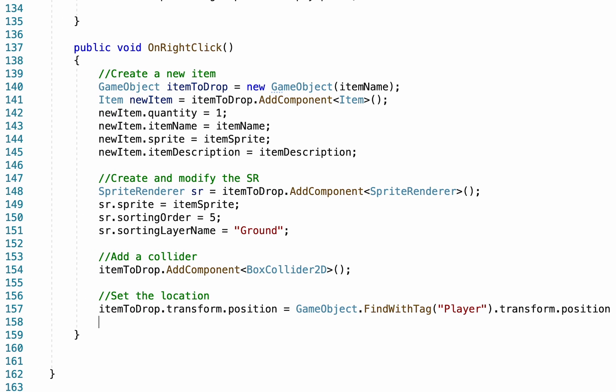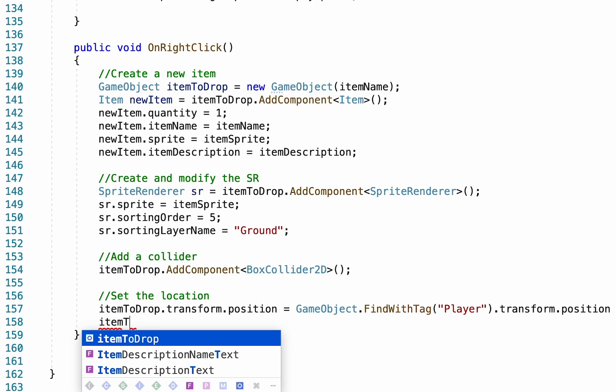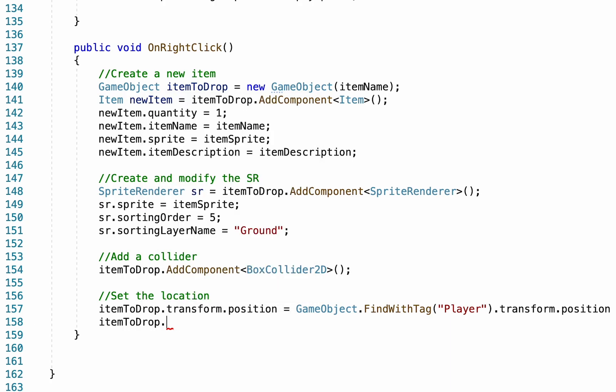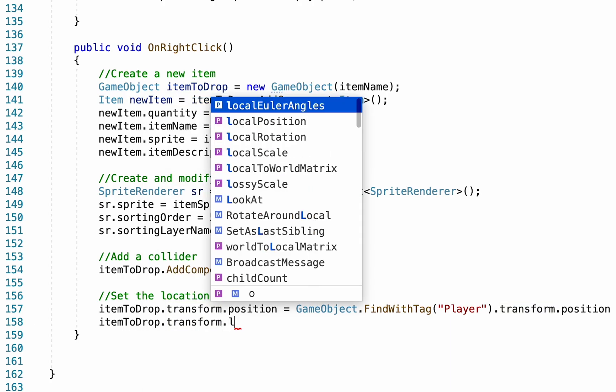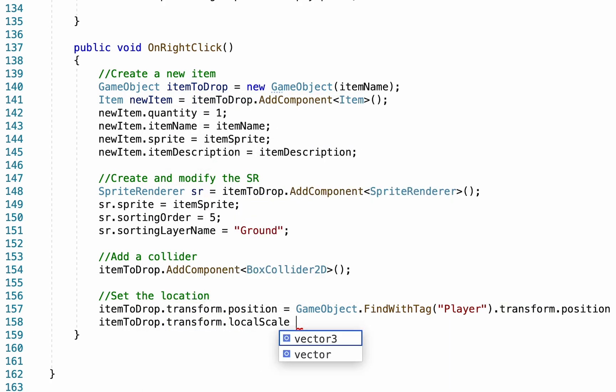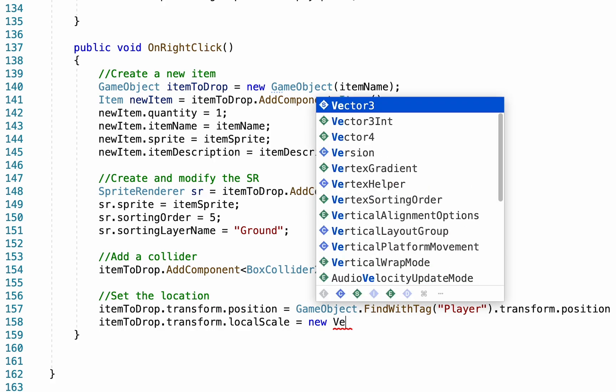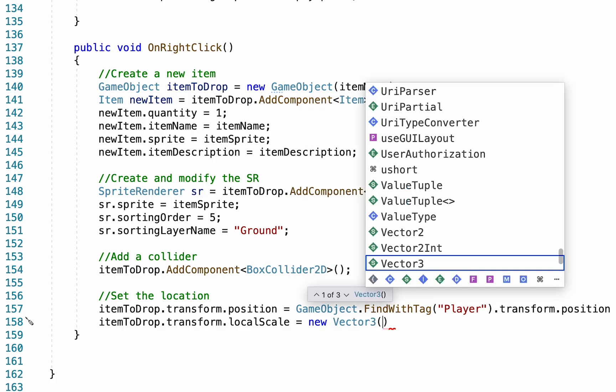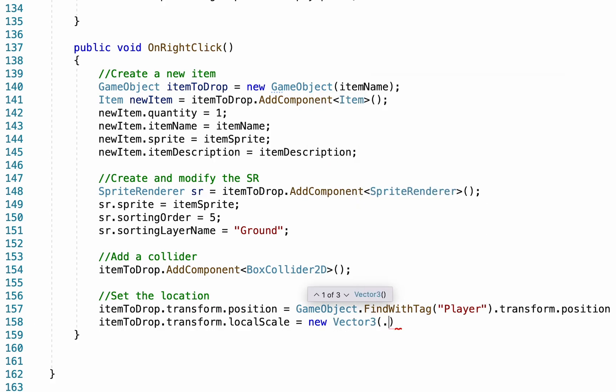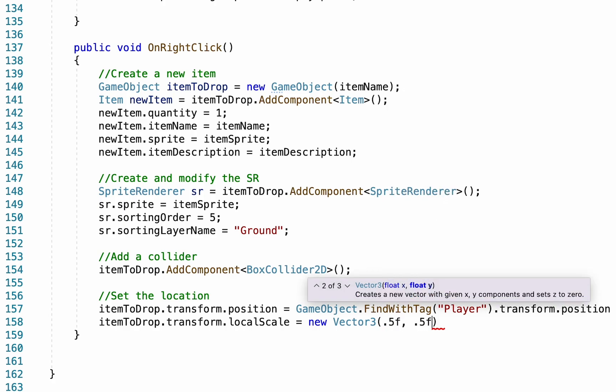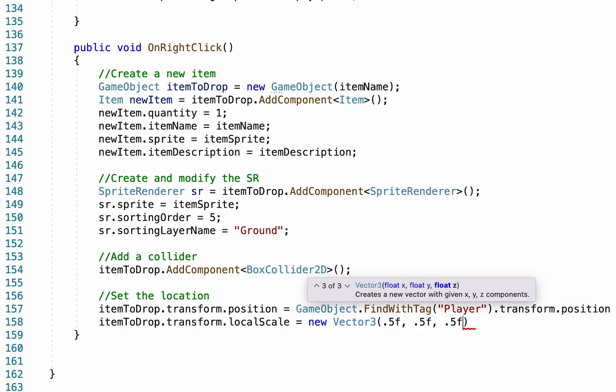So I'm also going to affect the size of mine. So I'm going to go itemToDrop.transform.localScale. And I'm just going to make mine equal to a new vector3. And because I make mine about half size, I'm going to go with 0.5f. Again, this step is purely optional if you want to have your items a slightly different size than full-sized.